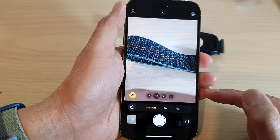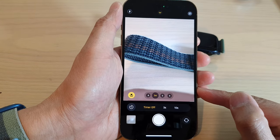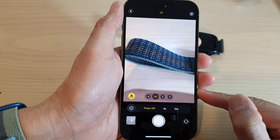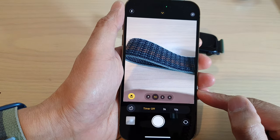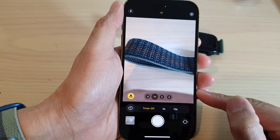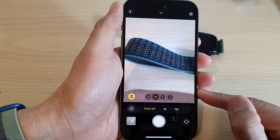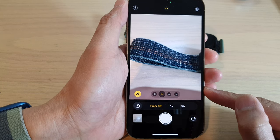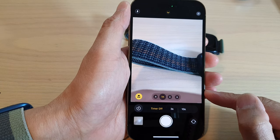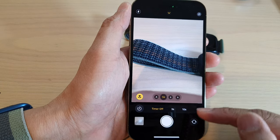Hey guys, in this video we're going to take a look at how you can set a camera timer on the iPhone 14 series.